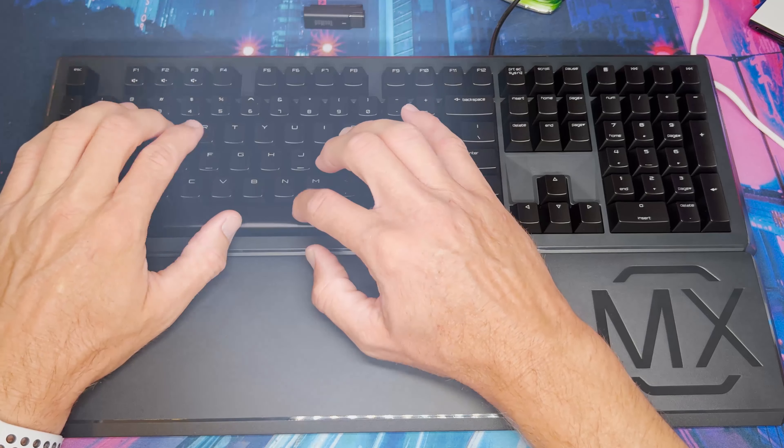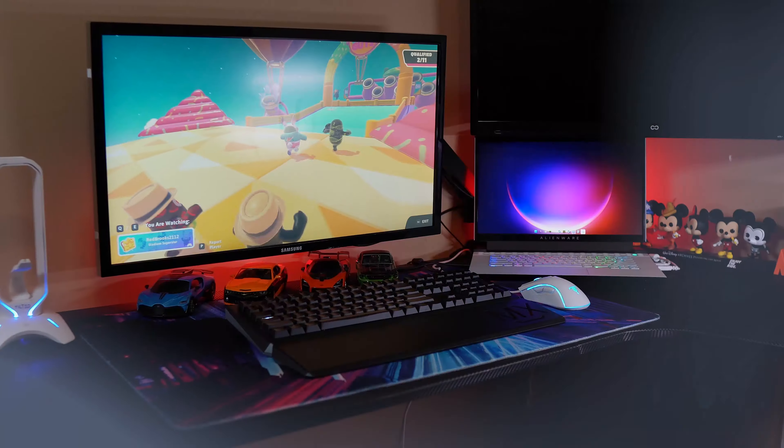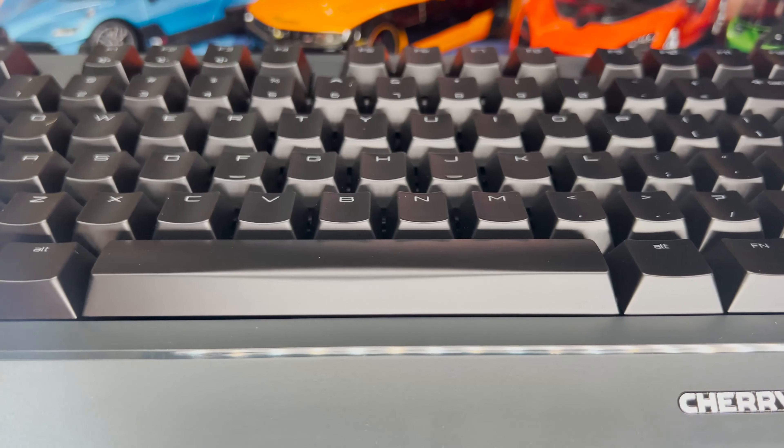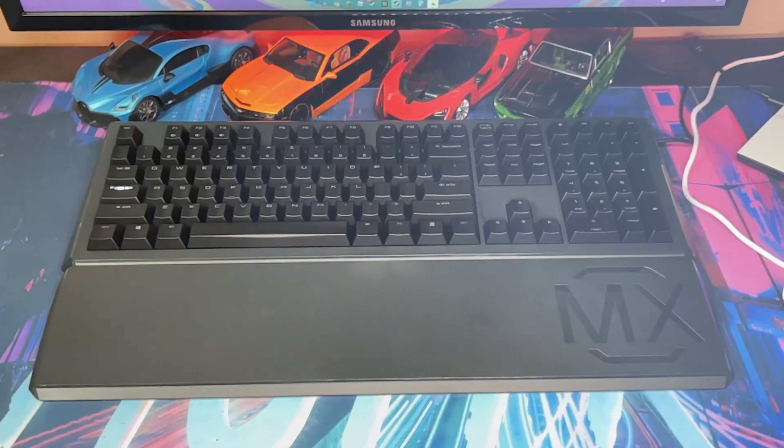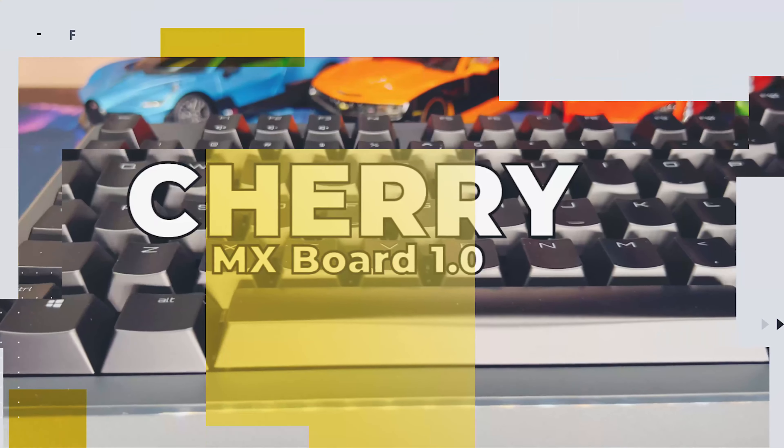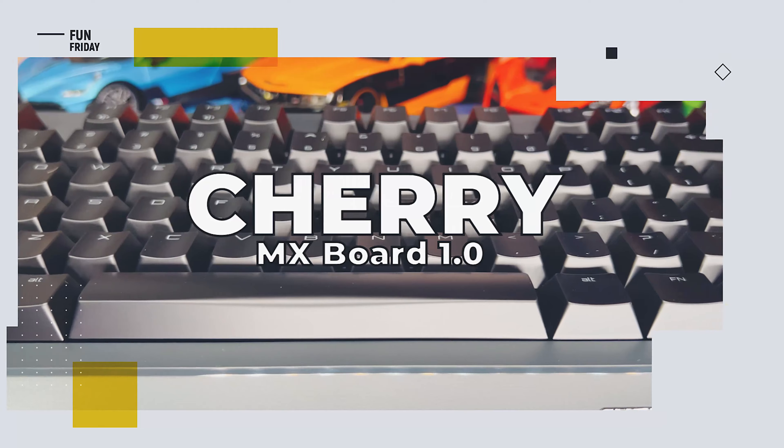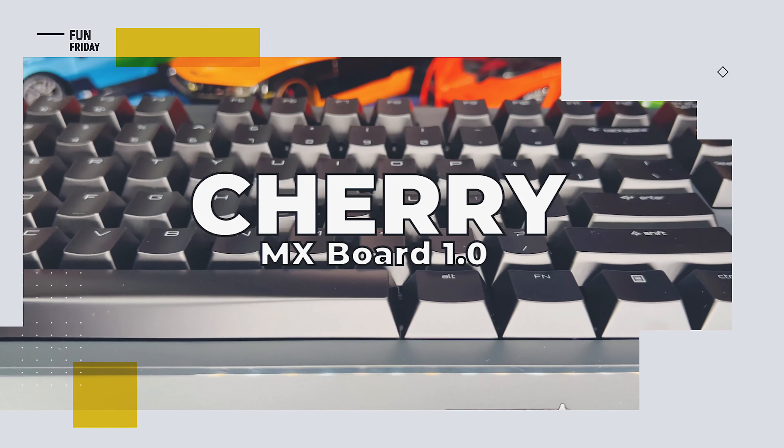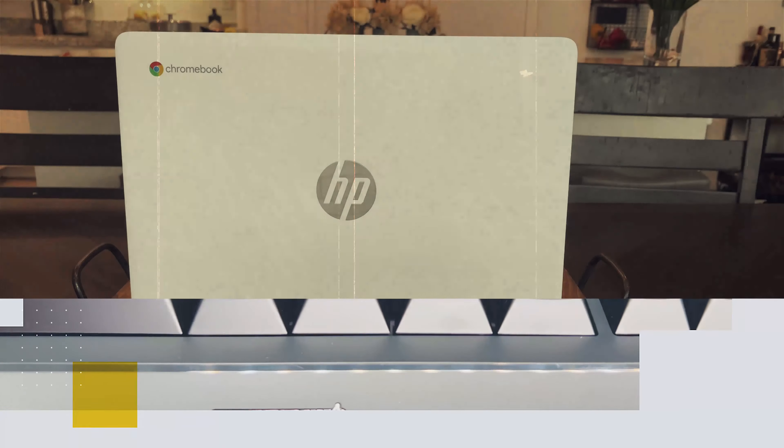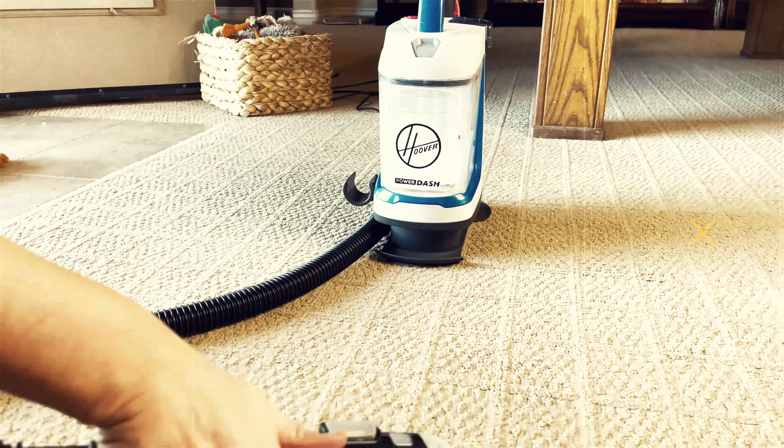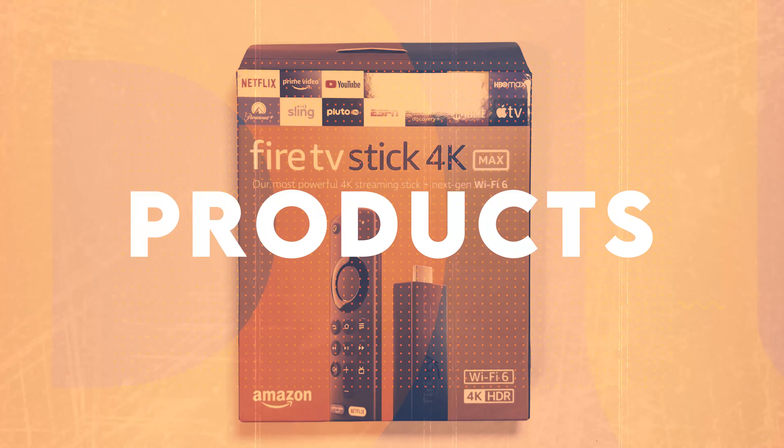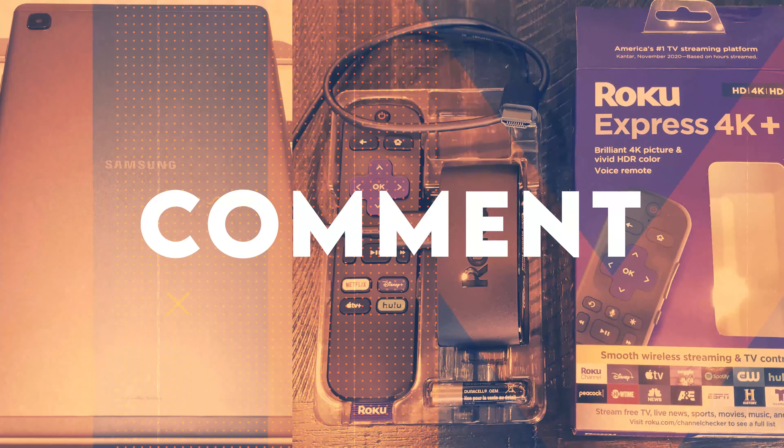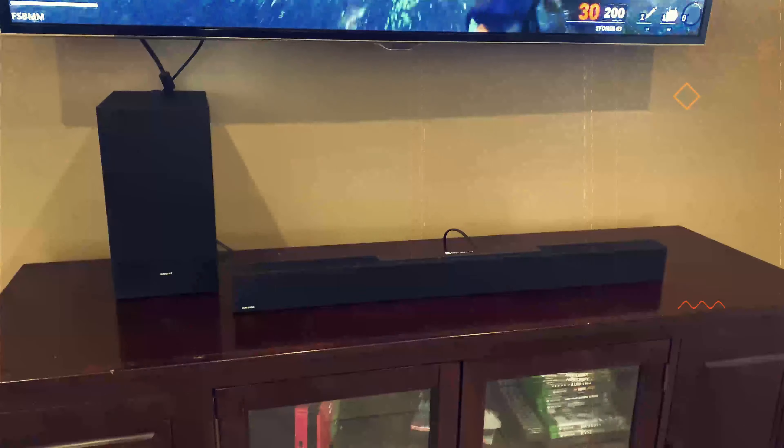For a typing experience that's completely silent, we're checking out the Cherry MX Board 1.0 mechanical keyboard. We're Revu2U, we review the latest and greatest products, and when we're done we give them away free to one lucky subscriber. We'll let you know at the end of this video how you can easily win this product.